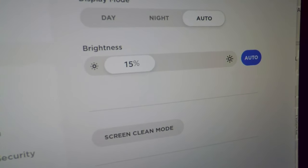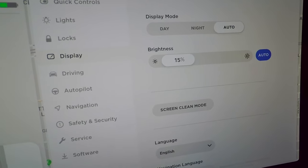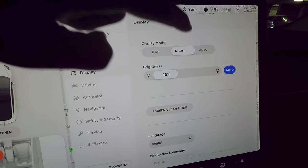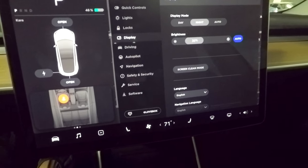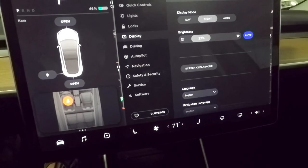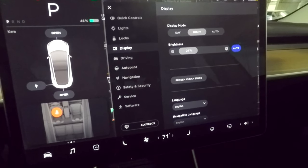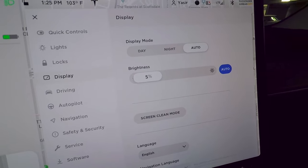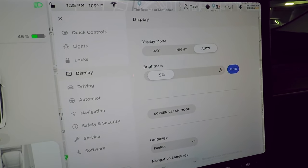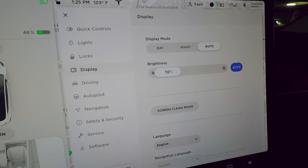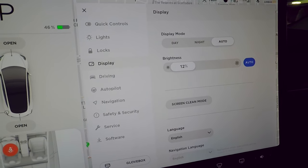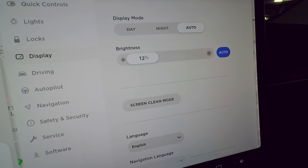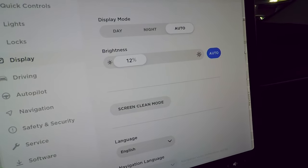In Display settings, you can choose day mode, night mode, or auto. Auto switches based on sunrise and sunset at your location. Night mode is a dark mode like on smartphones — harder to see in bright sunlight, so auto works best. You can also control brightness here.